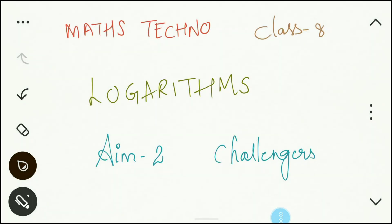Hi everyone, welcome to Vishwa Bloom. In this video we'll be looking at logarithms — Maths Techno Class 8, Aim to Challenges. Let's begin with the challenge questions.